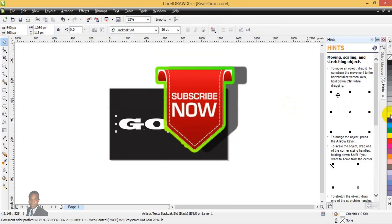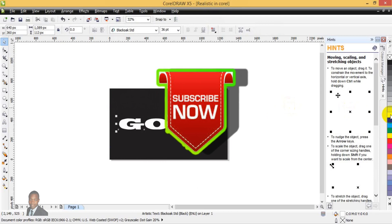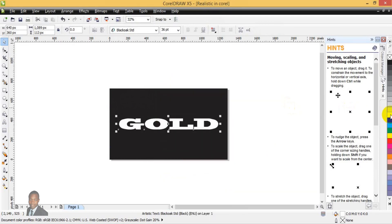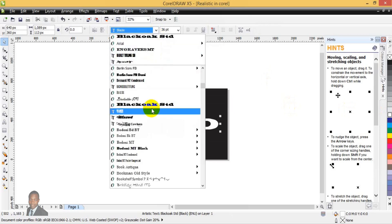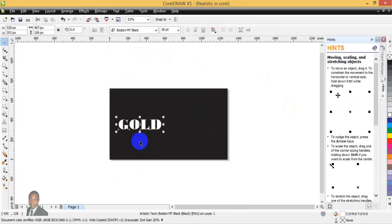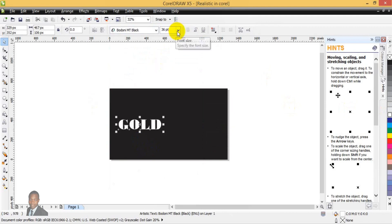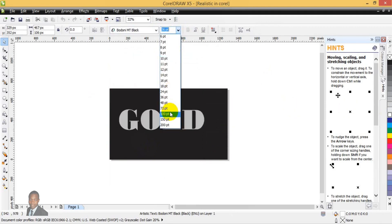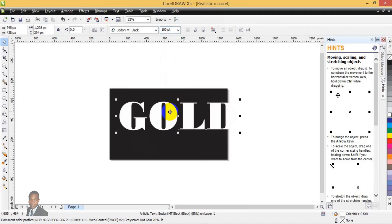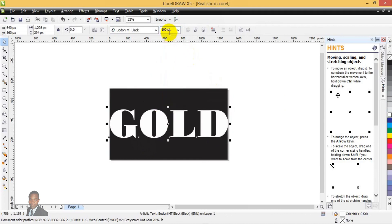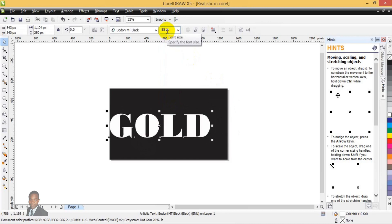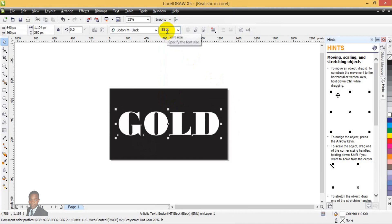Go back to the pick tool and accept it. Change the text color to white, then press P to centralize it. I'll change the font style since I don't like the current one. Once I find a nicer one, I'll change the font size — I'm choosing 85 — then press P to centralize again.